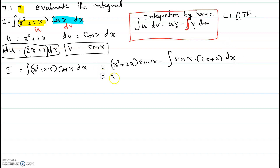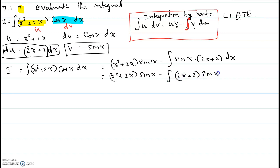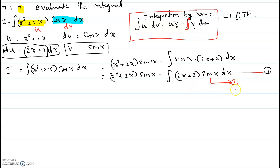So now we have (x² + 2x) times sine(x), which we don't have to do anything about. The remaining piece is the integral of (2x + 2) times sine(x) dx. I'm going to call this integral I1, and this whole step as step 1. This integral I1 has to be evaluated separately, then we will get that value and plug it back into step 1.